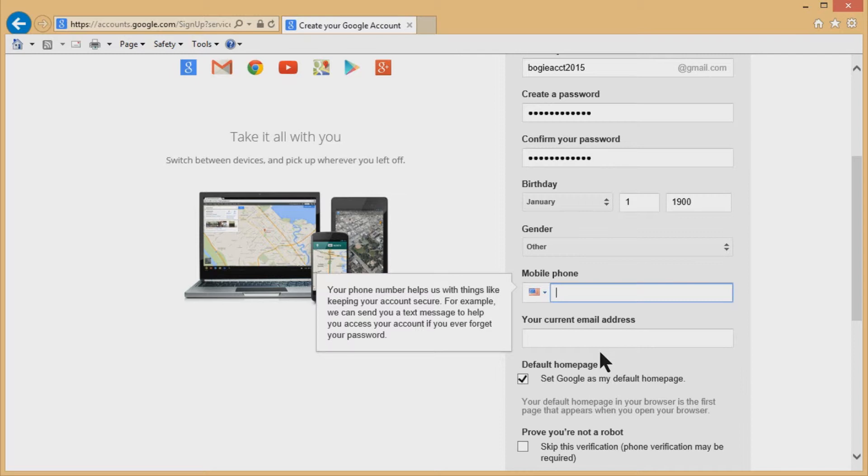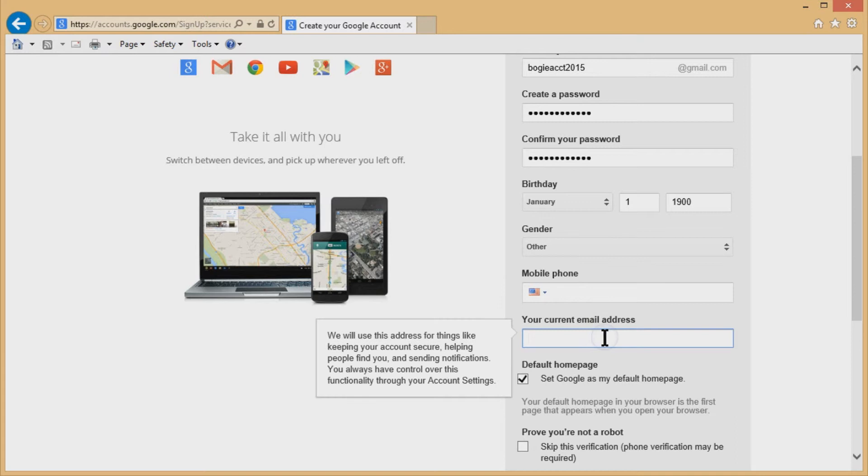A nice little security feature that Gmail and most of the other providers put in there too. So again, you don't have to, if it's for your bogus account, you don't have to, but you should do it if it's for your primary account, just to protect yourself.